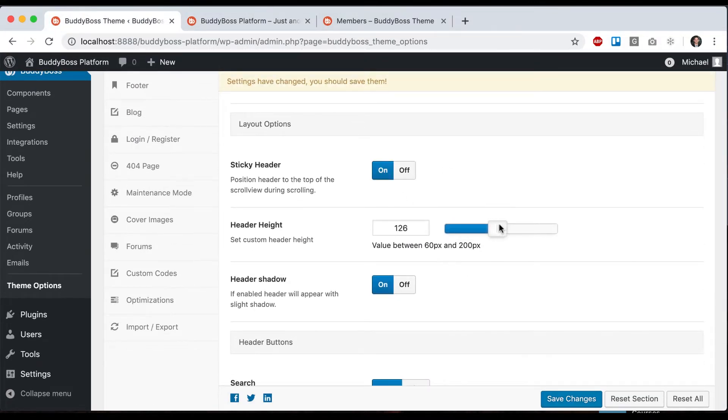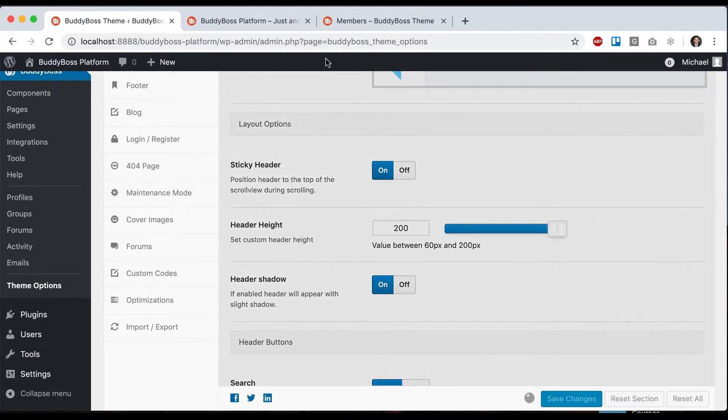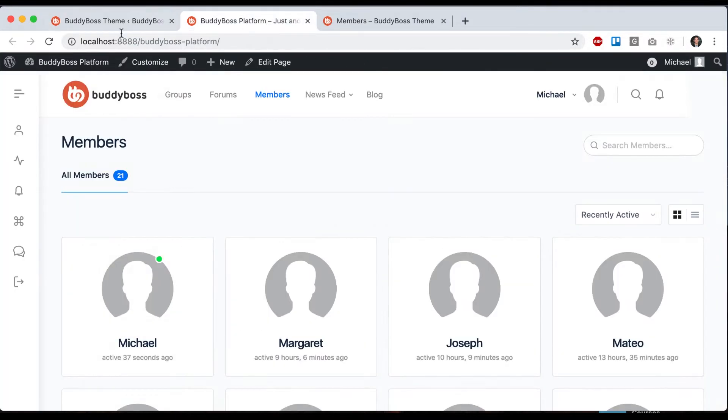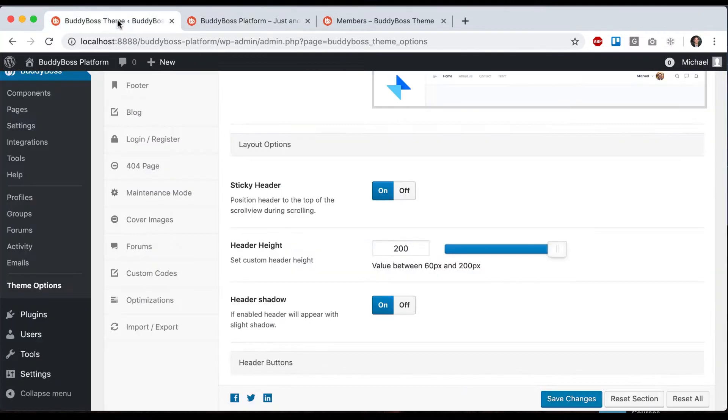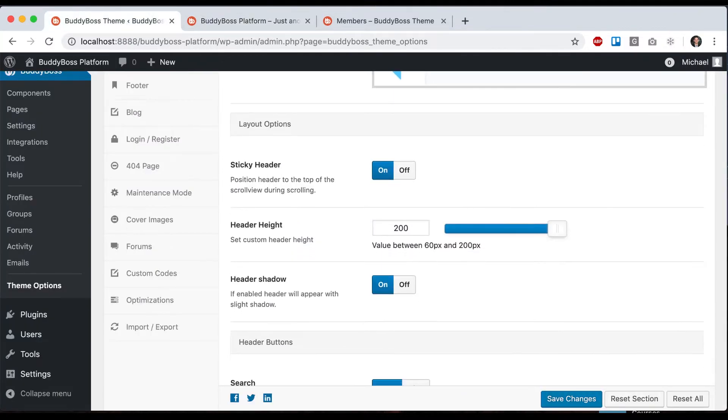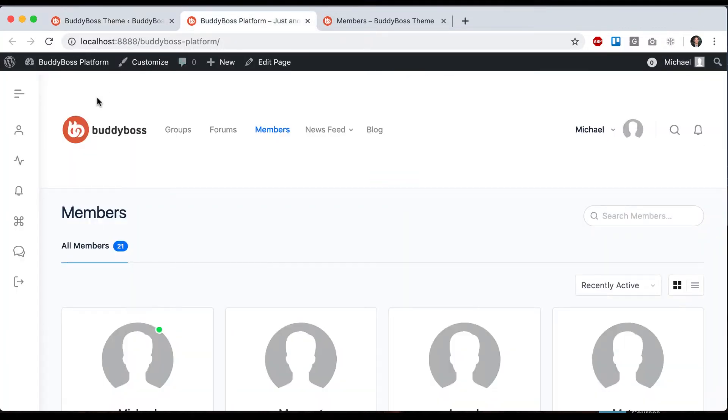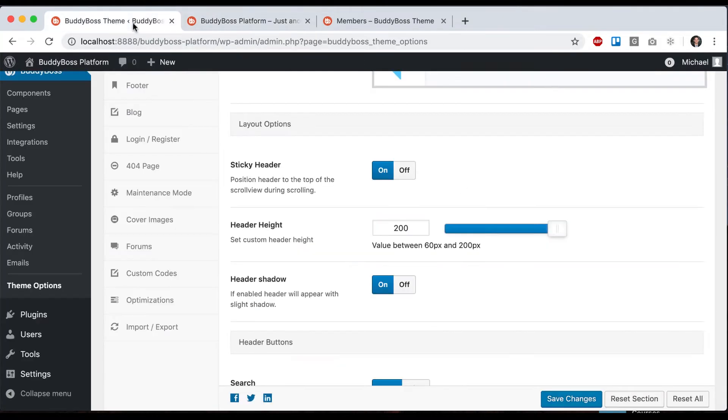Header height will give us a bigger header. I wouldn't go that large, but depending on the size of your logo, you might want to adjust the header height to make sure everything looks nice.